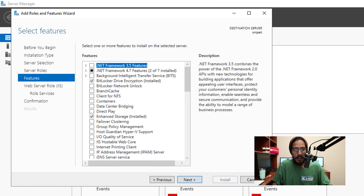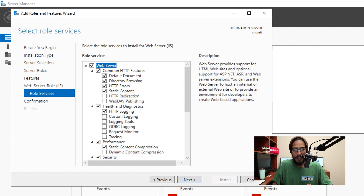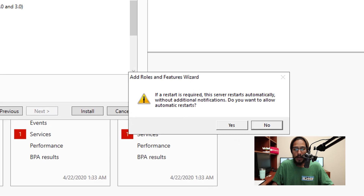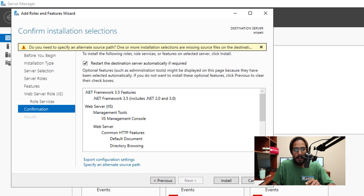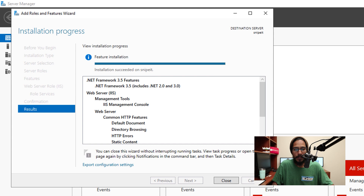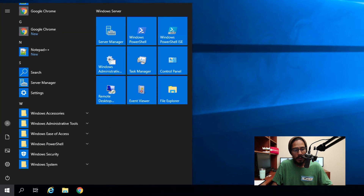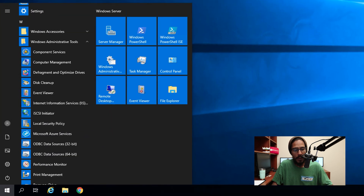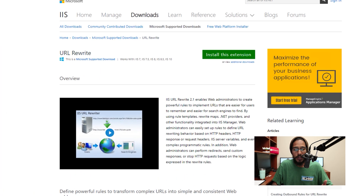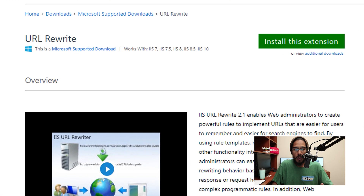We are going to check off .NET Framework and then click Next. I left everything as the default, click Next. Check off 'Restart the destination server automatically if required', click Yes, then click Install. It's going to start installing. Once done, click on your Start menu, open up Windows Administrative Tools, and open up your IIS Manager.